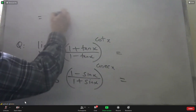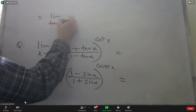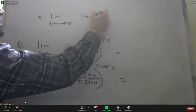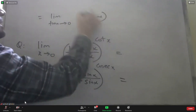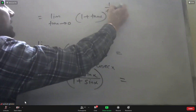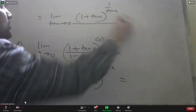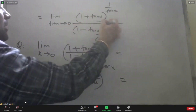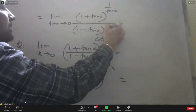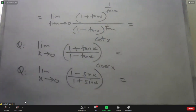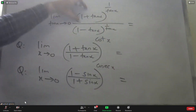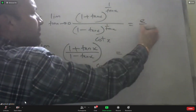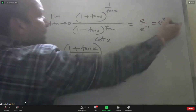You can try: limit as x approaches 0 of (1 + x)^(1/x) to the power (1/x) again — applying the definition twice. The result is e to the power (e minus 1). That is e^(e−1).